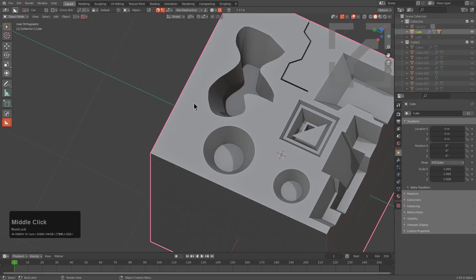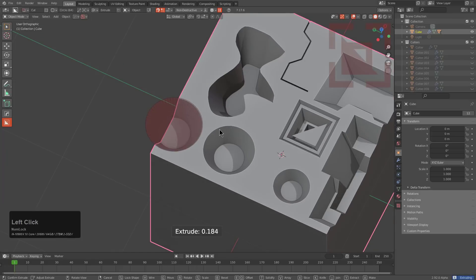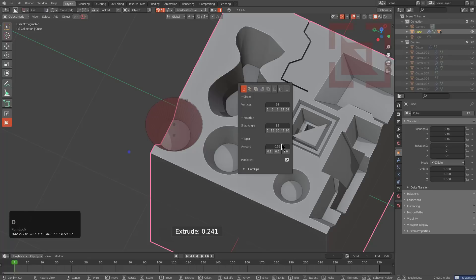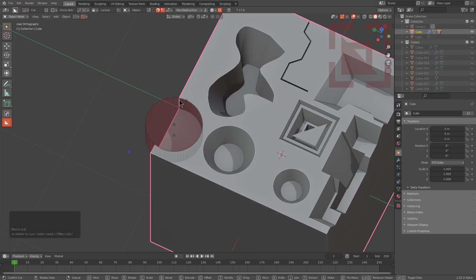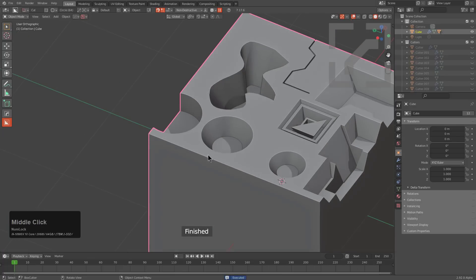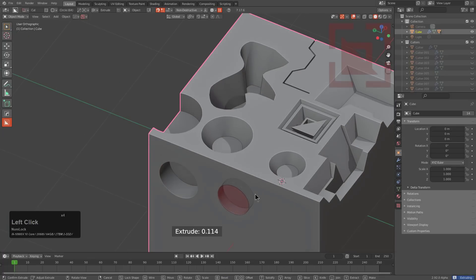Of course, when it comes to resetting taper, assuming that you do not want taper anymore, you could just press control D and change your taper amount to one, which means there's going to be no taper. And then the next shape you draw will also be free of taper.